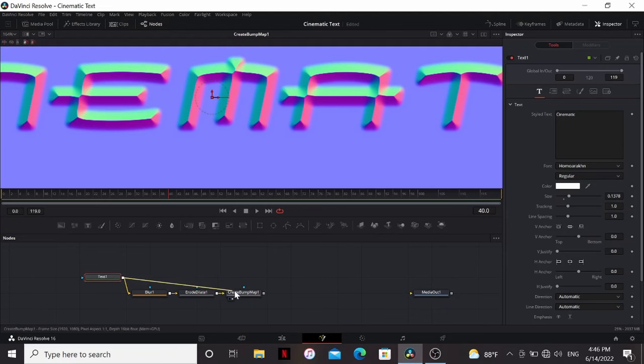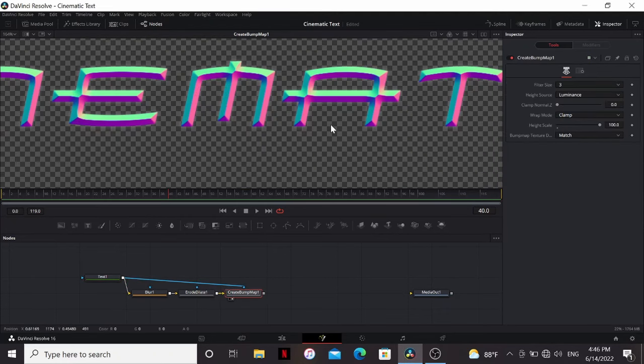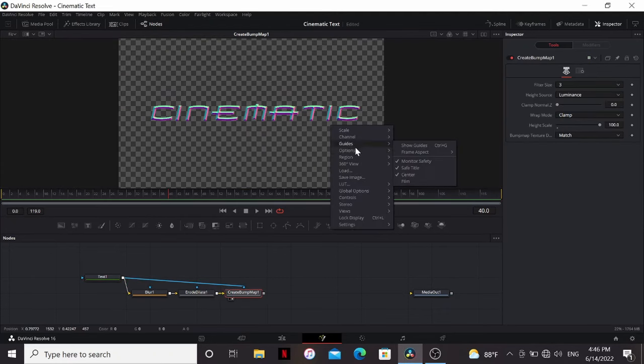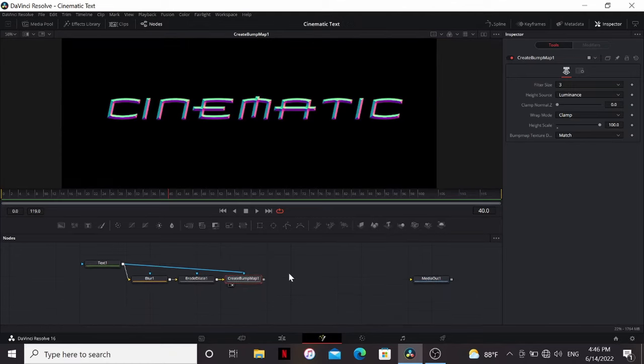And we can take the text and bring that into the mask input of the create bump map. Just going to right click, uncheck checkout underlay, make things easier to see. So now we have this bevel, but it doesn't look like metal at all.